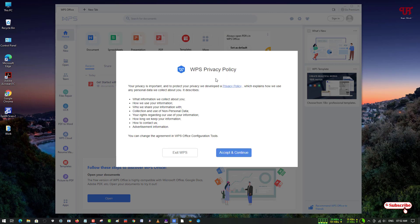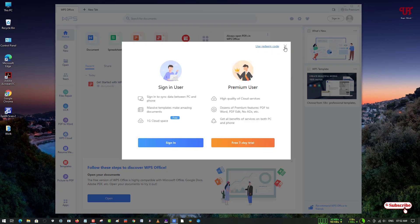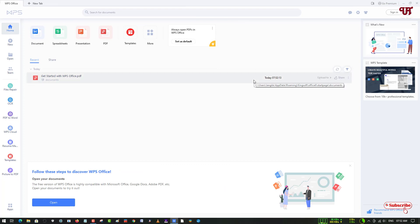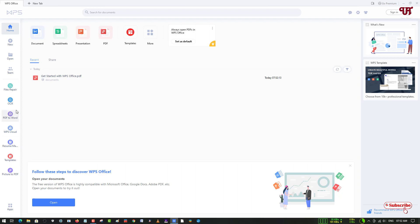After downloading, open or run the WPS Office software. You'll see the user interface — it's very modern looking, much better looking than premium Microsoft Office. You get everything like the paid Microsoft Office software, so you don't need to purchase anything. You can see Word for documents, Excel for spreadsheets, presentation, and you can open or edit PDFs using WPS Office.